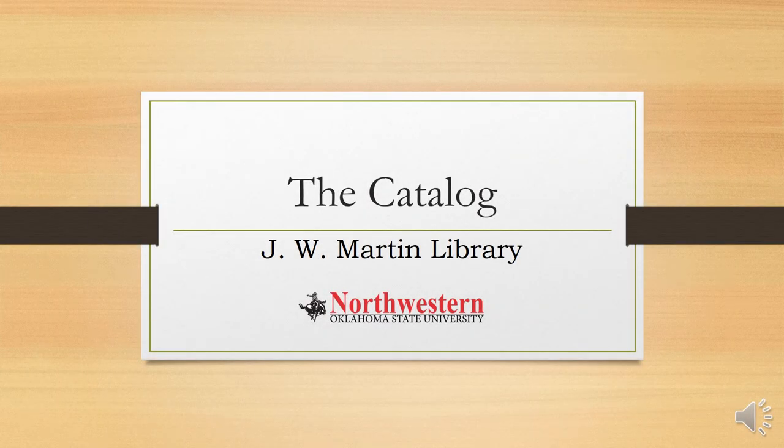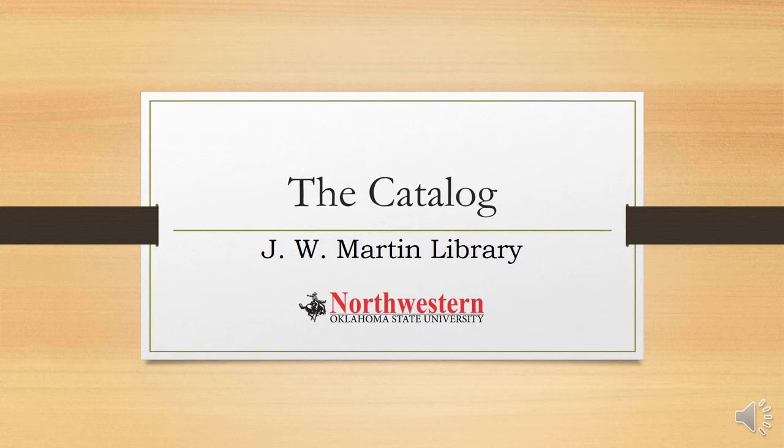Welcome back. In this tutorial, we're going to spend some time exploring the library catalog so that you'll be ready to use it in your research.